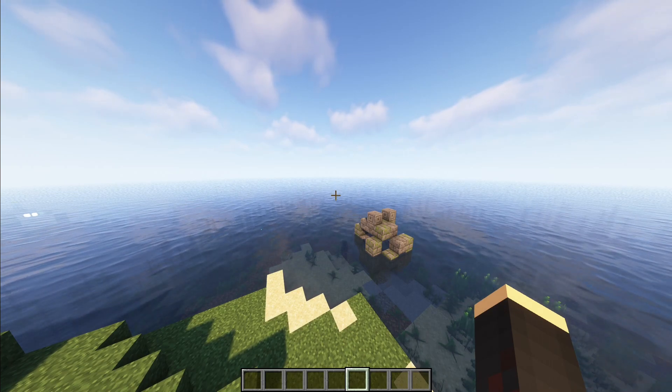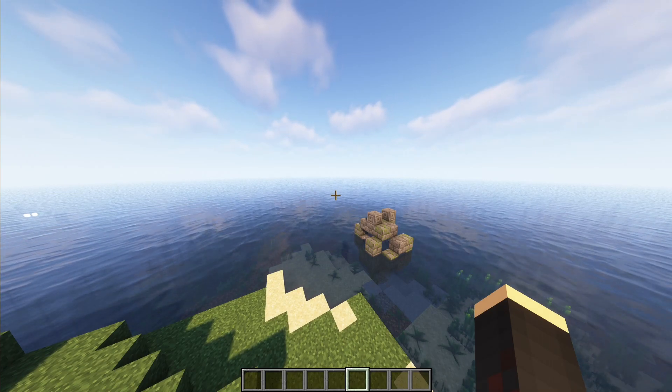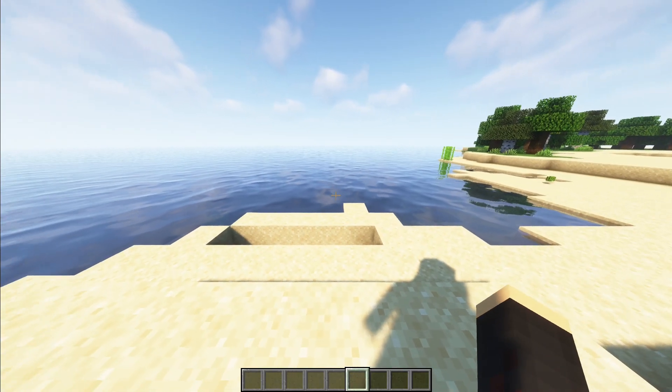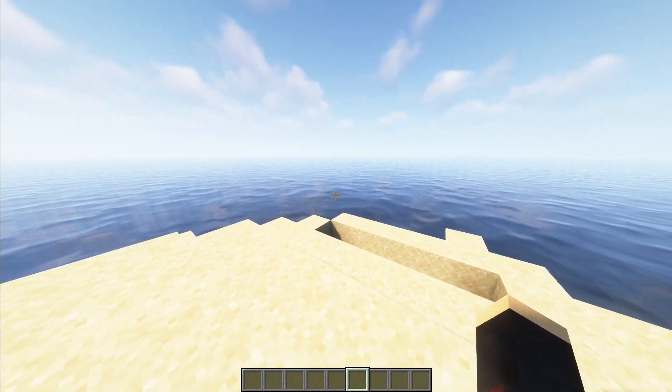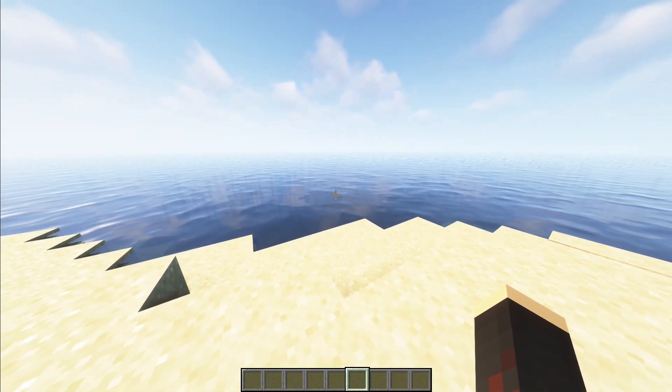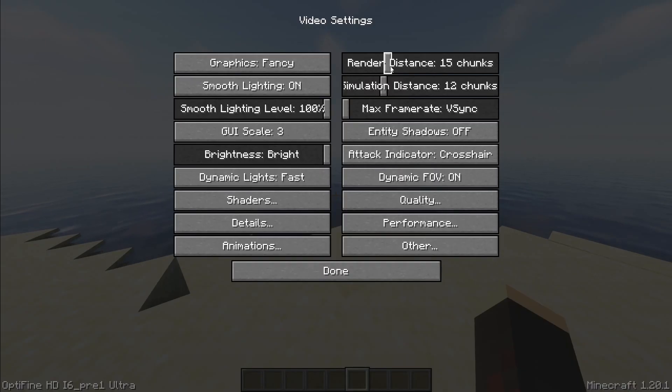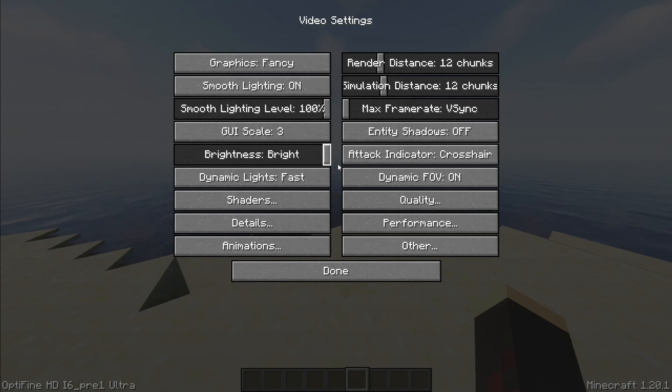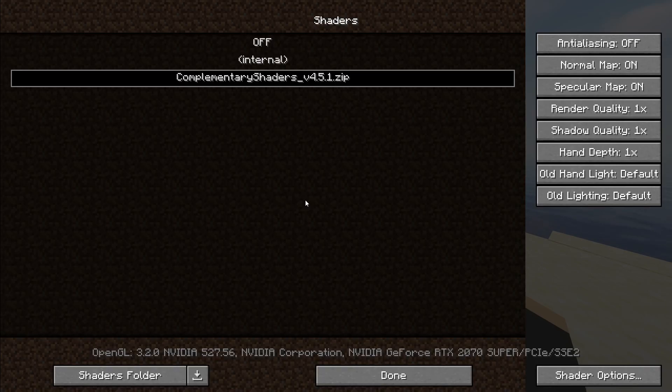OptiFine improves your game's performance and graphical capabilities. It enhances your game's graphics by adding various visual effects, increased render distance, improved textures, better lighting, and customizable shaders.